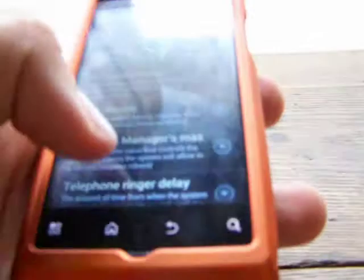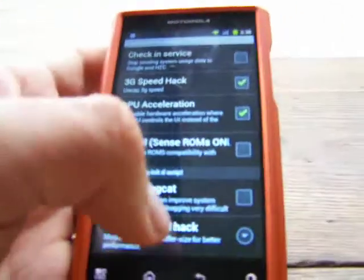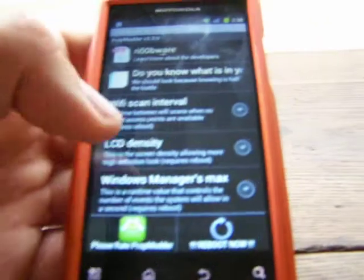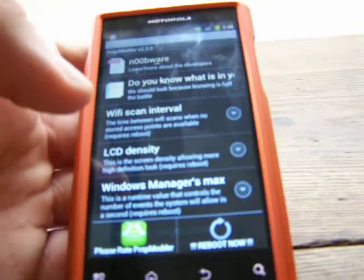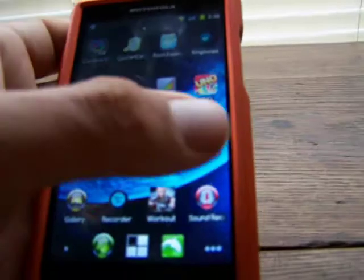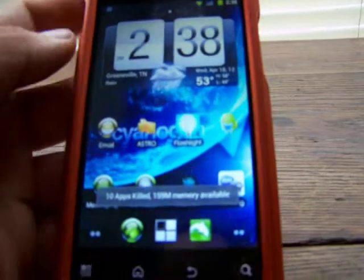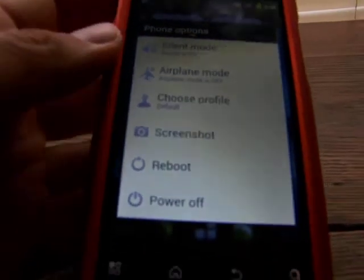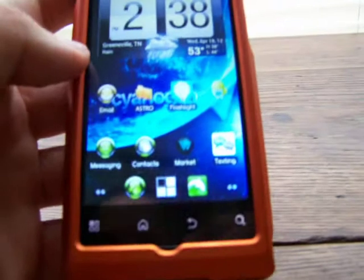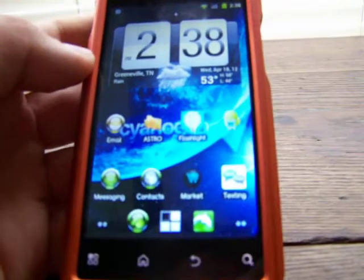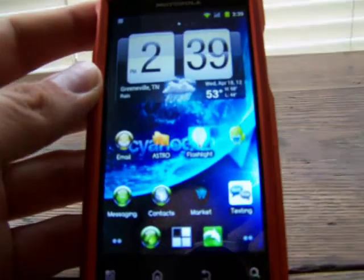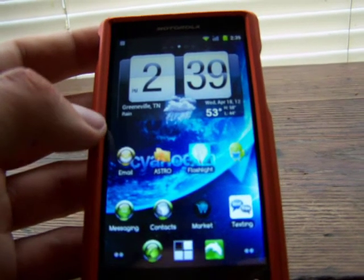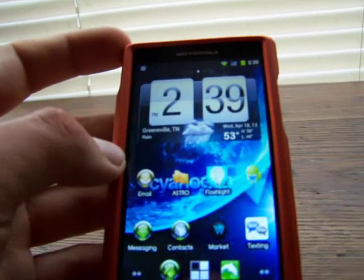So that is a brief tutorial on how to use the application PropModder, guys. You can also push the menu button on the left and it'll say reboot now or please rate PropModder. If you checked stuff, it's going to tell you that you need to reboot your system — just hold the power button down, go to reboot, and reboot the phone. If you guys have any other requests, please send me a comment or a message and I will get it out to you if I'm able to. Thank you guys for watching. This is Hitchner 2009.